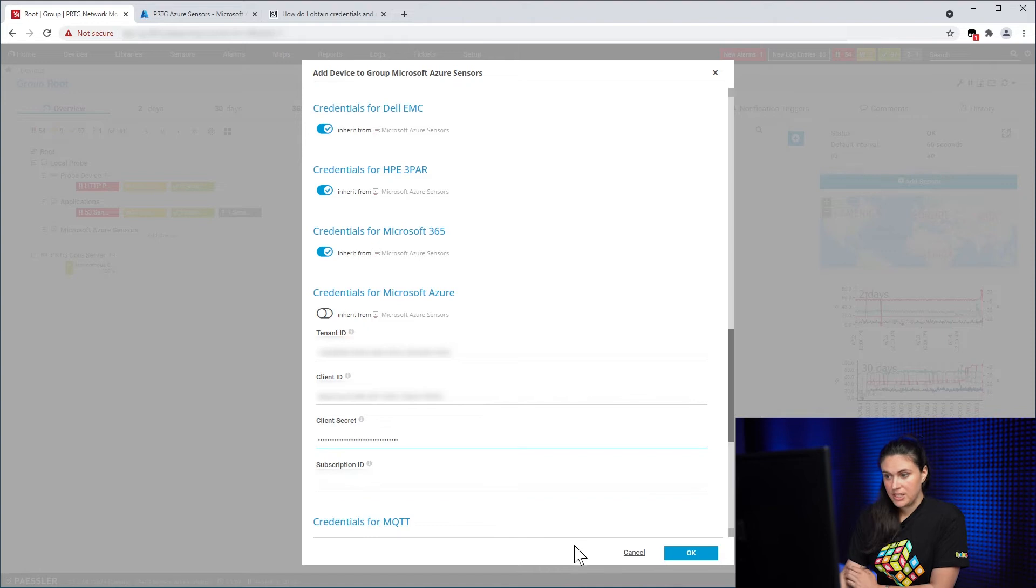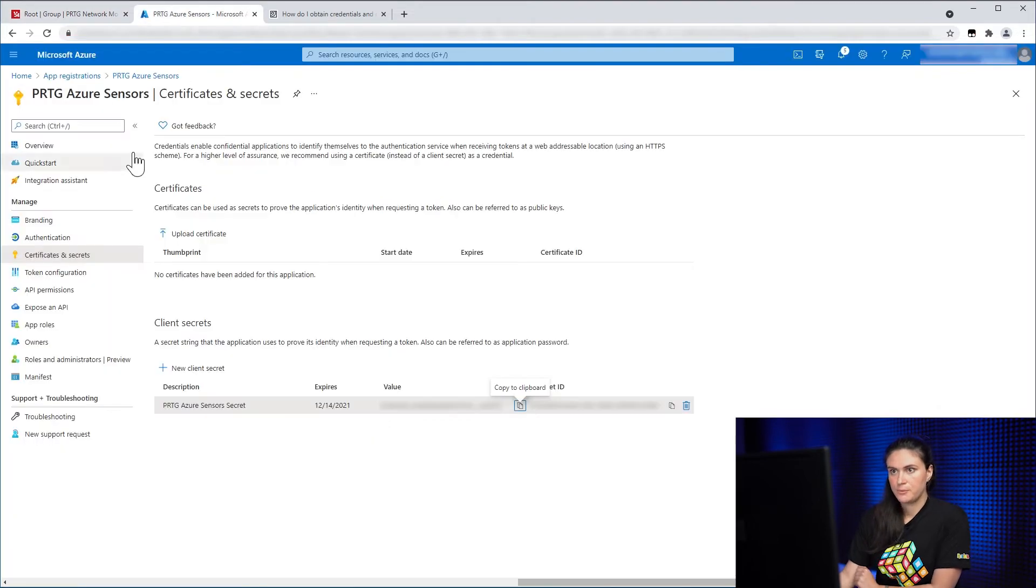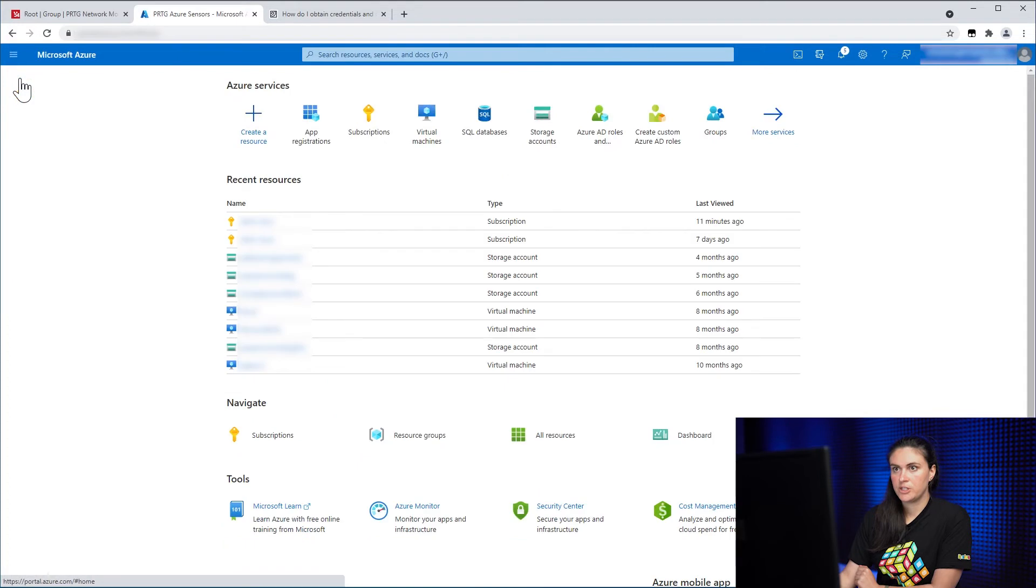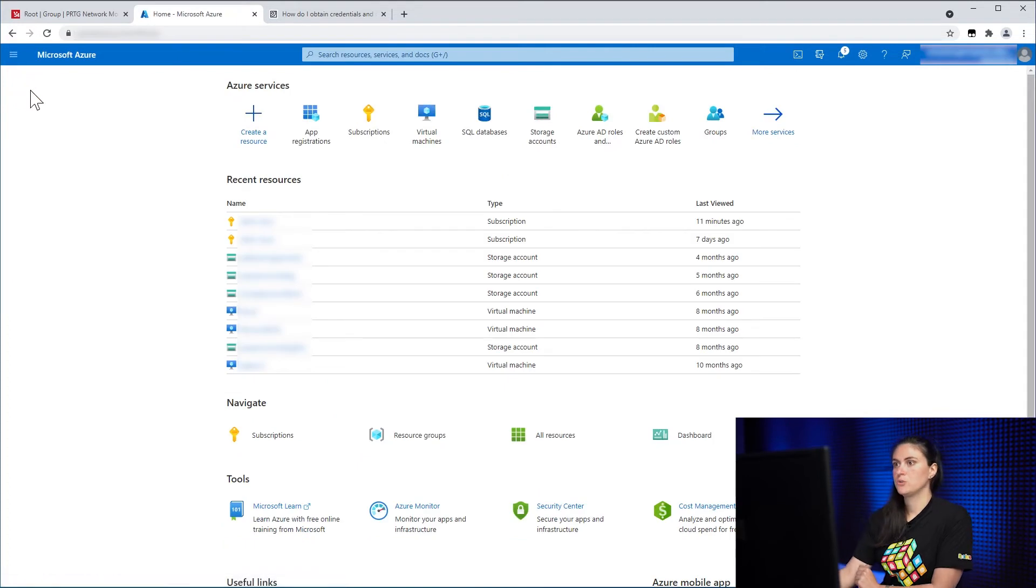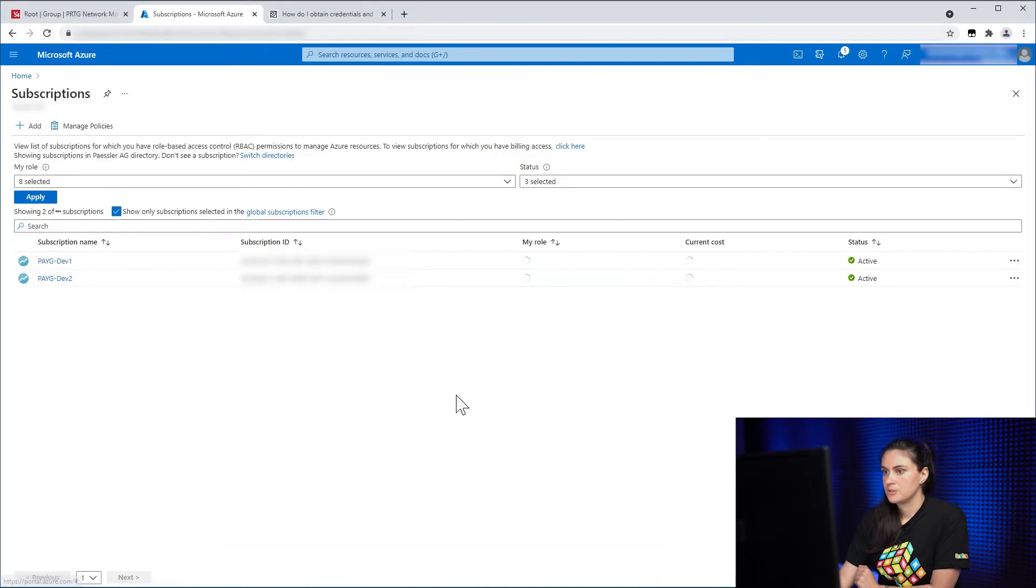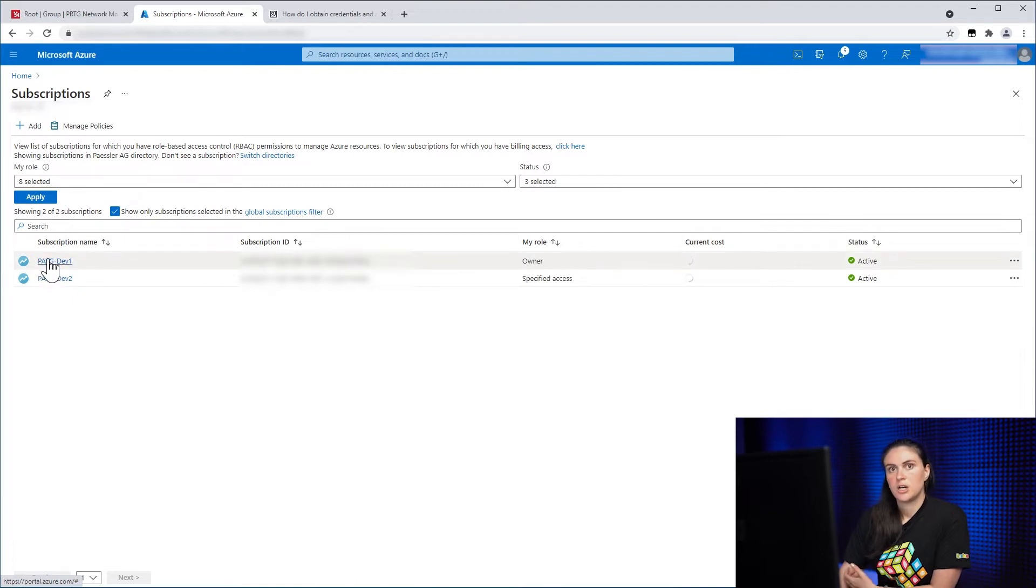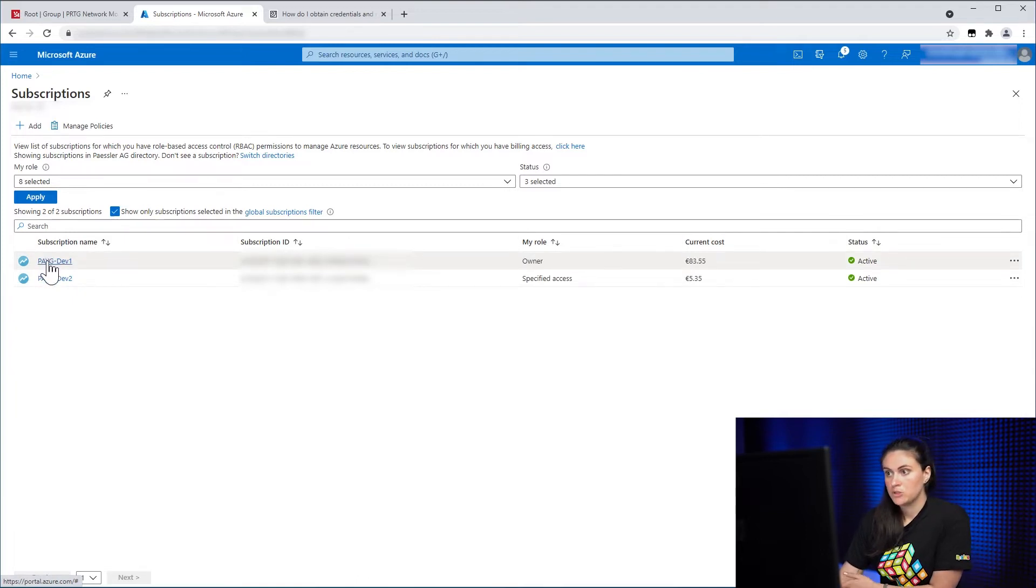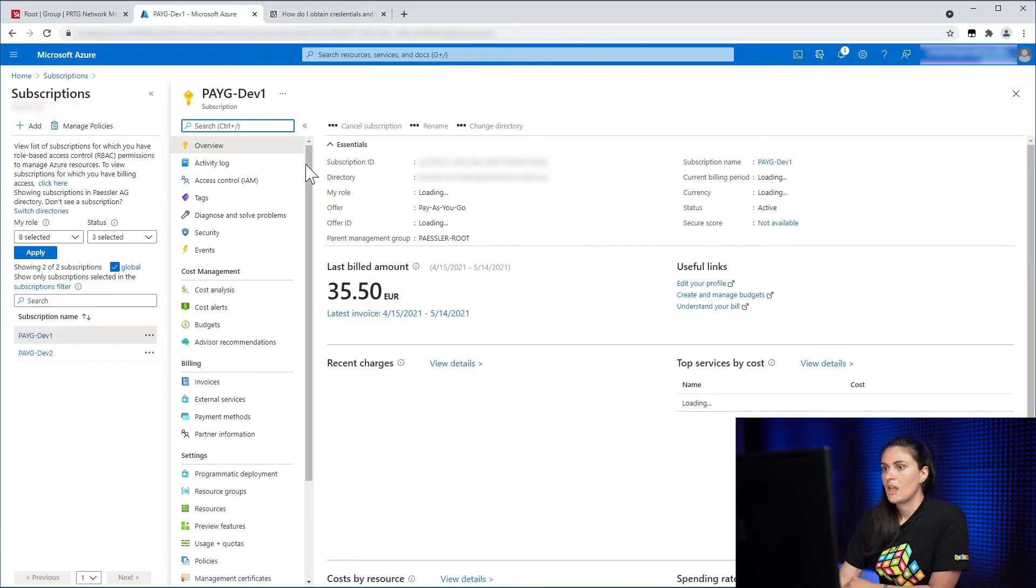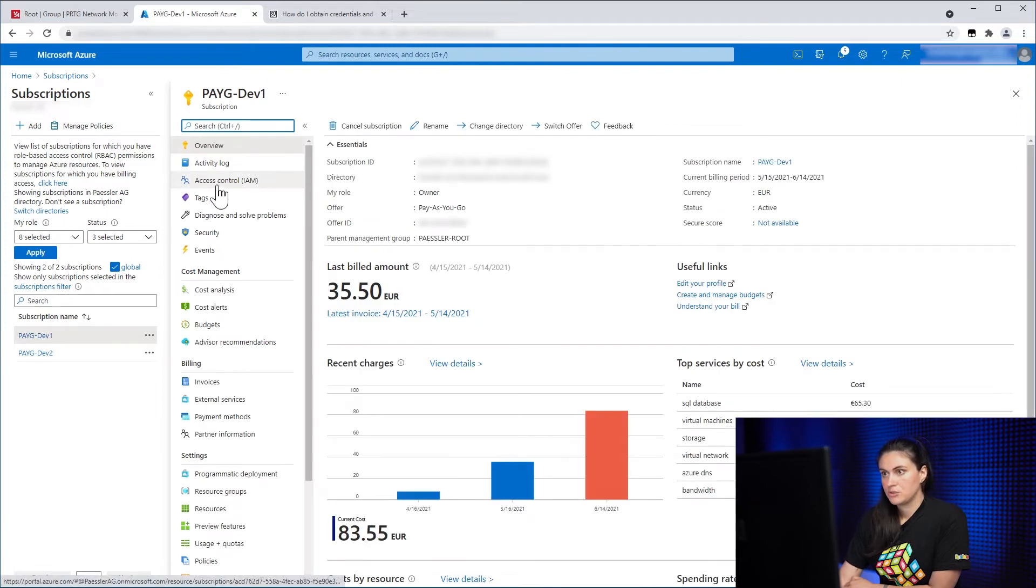And the last thing we need is a subscription ID. So to get that, we need to do a few more configurations. So we go to Home and we navigate to Subscriptions. There you need to choose a subscription for which you need to monitor.